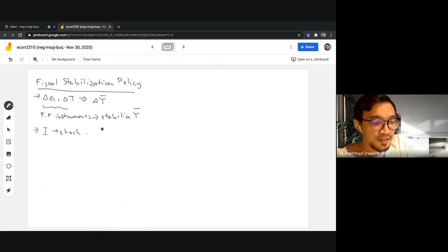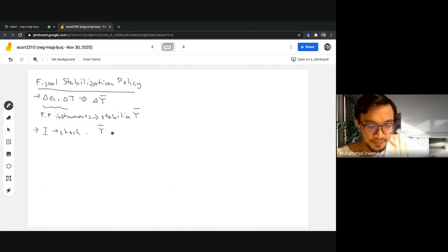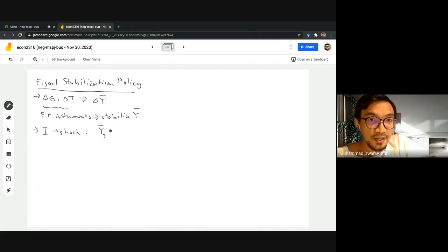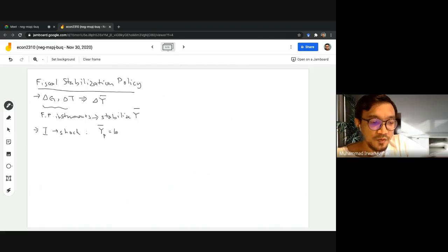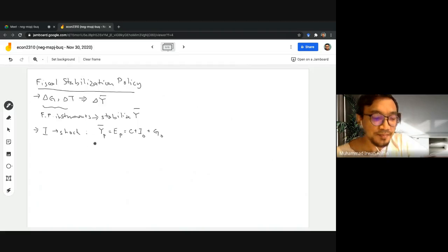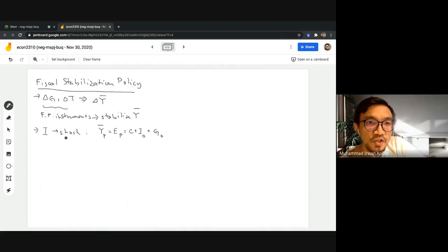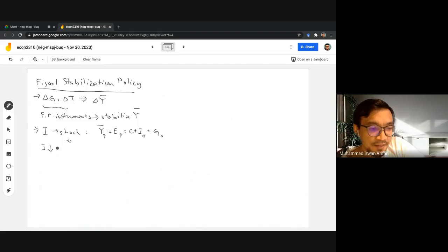Let's start with the initial condition Y bar P — I'm going to use the same notation as in your textbook. This is the initial equilibrium income, which in equilibrium equals expenditure: C plus I0 plus G0. Now let's say there is a shock — a drop in investment.